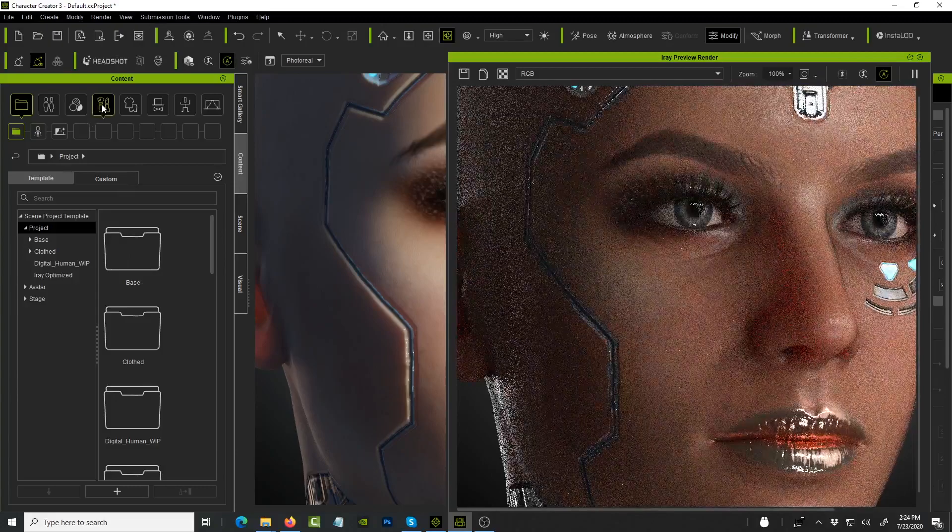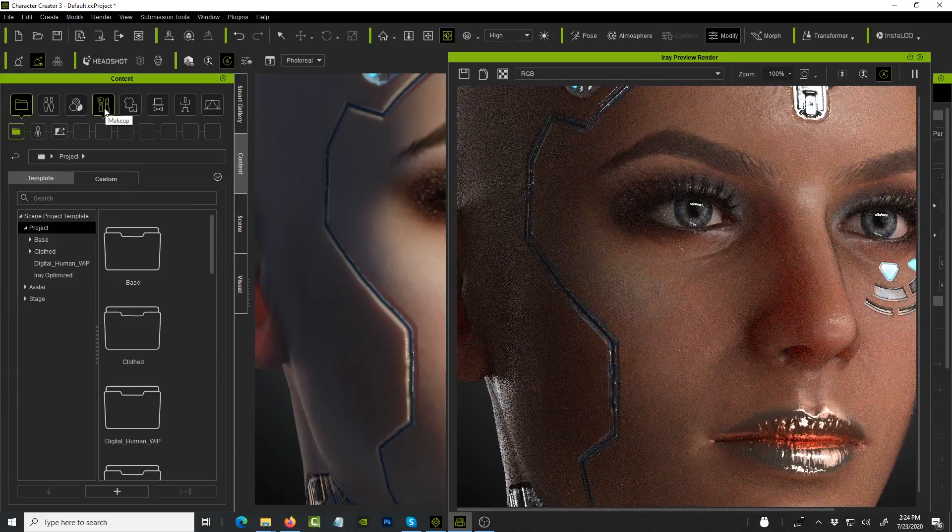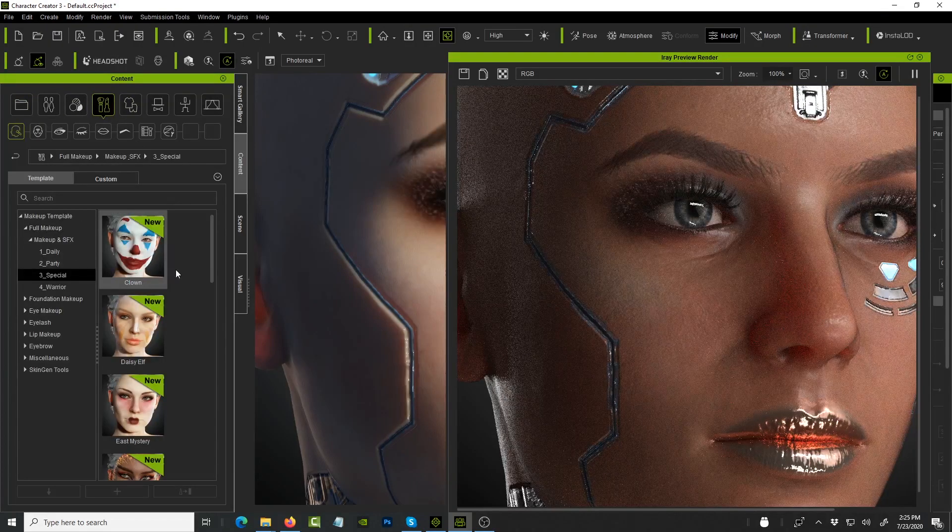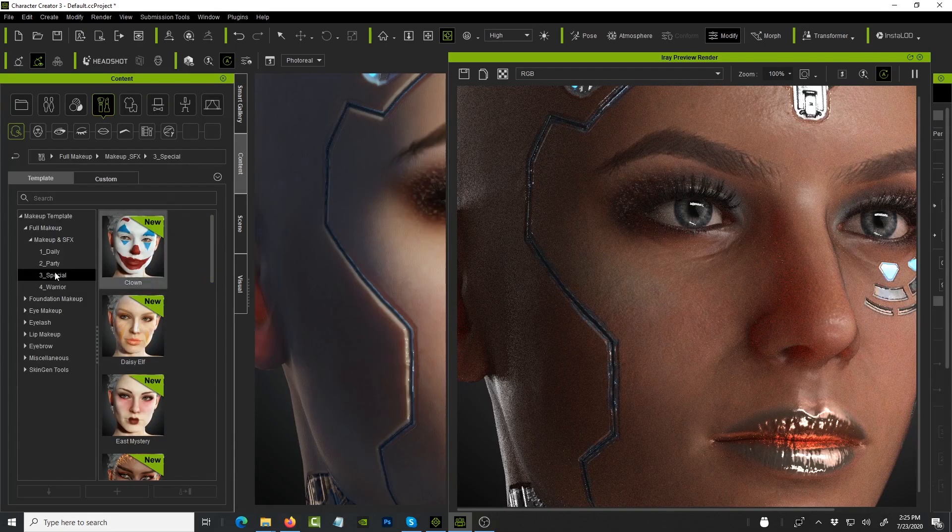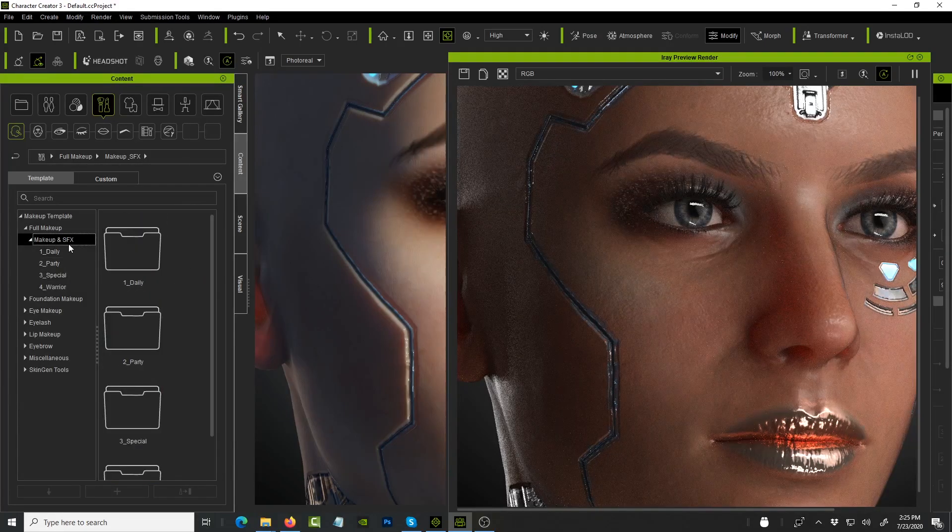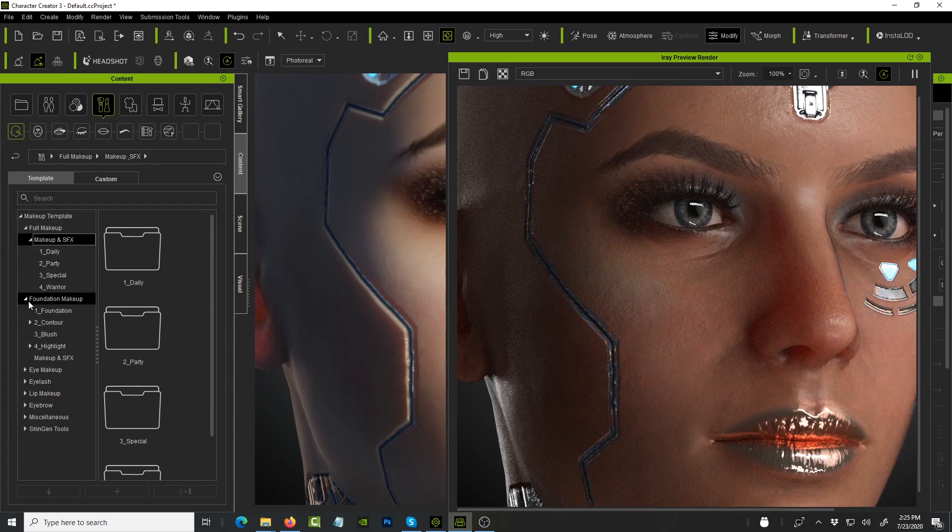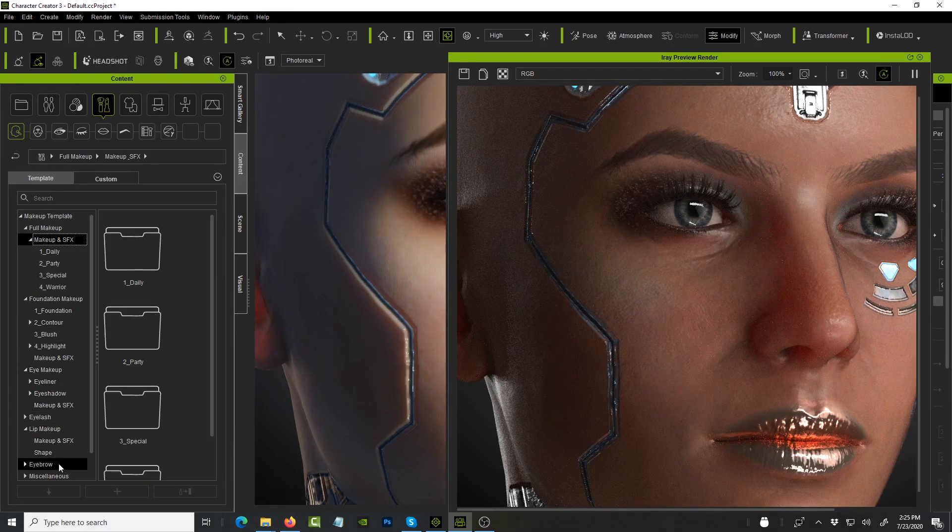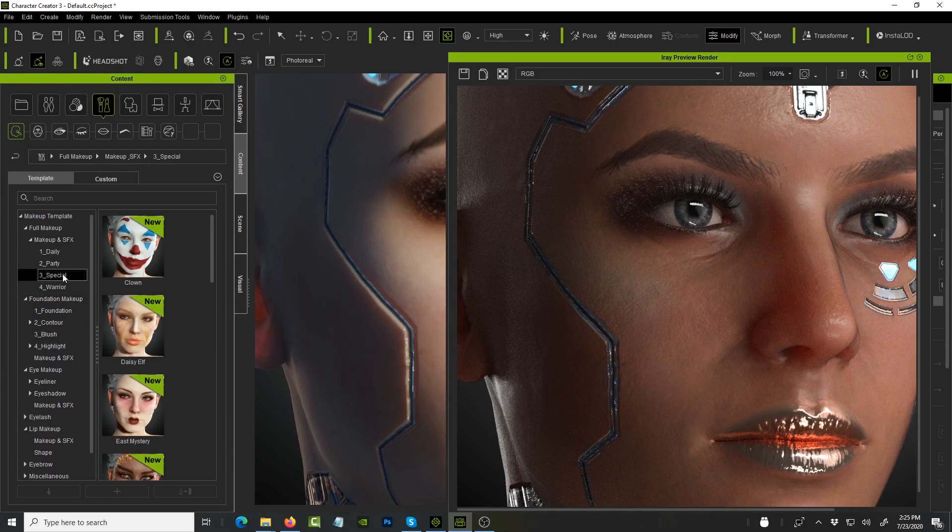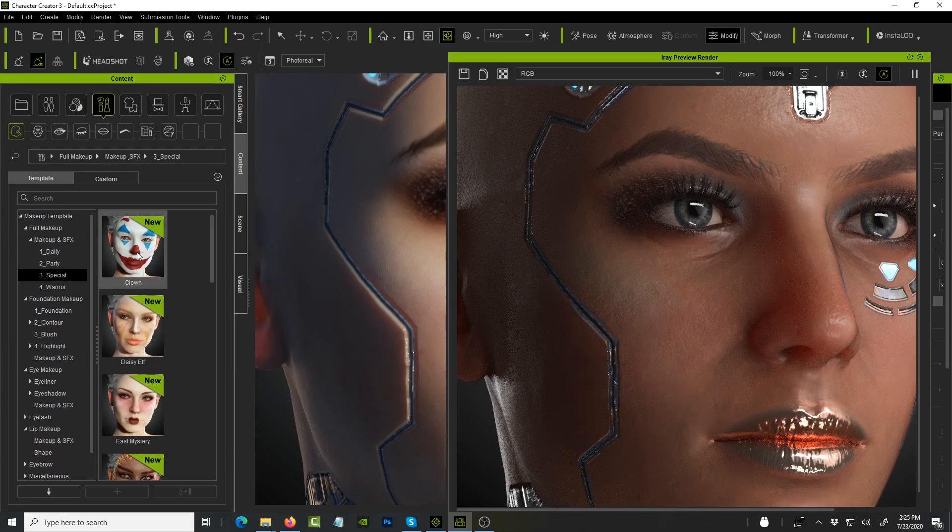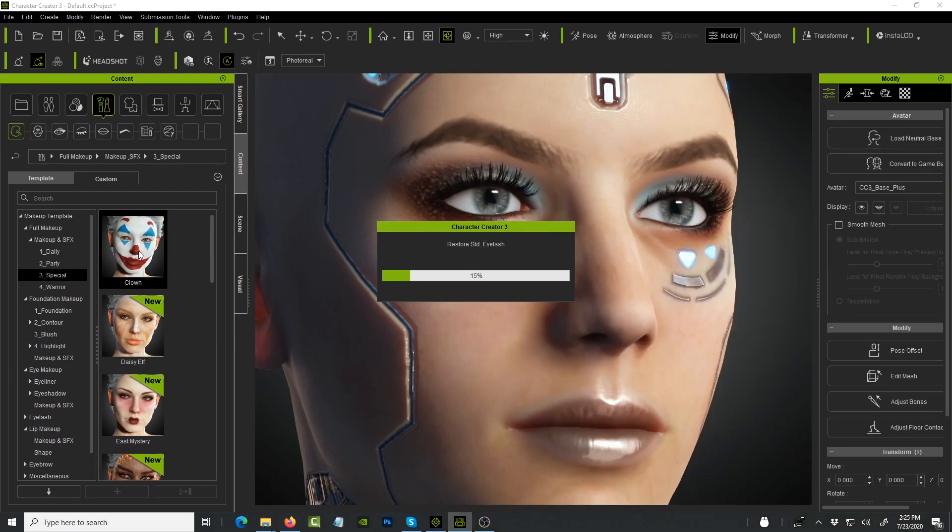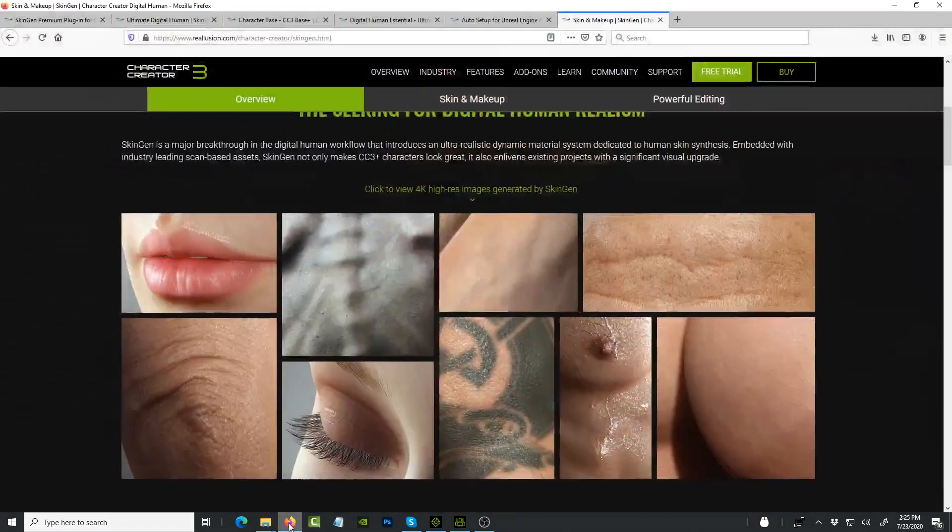This is a new tab that I added called Makeup. This is where you go and actually add new textures for makeup and SFX, and then you have foundation, eye makeup, eyeliner, eyelash, lip makeup, everything you need to customize your character. For example, under special, if I double-clicked on this clown, I'm gonna let it run so you have an idea of how long it takes to apply the makeup.